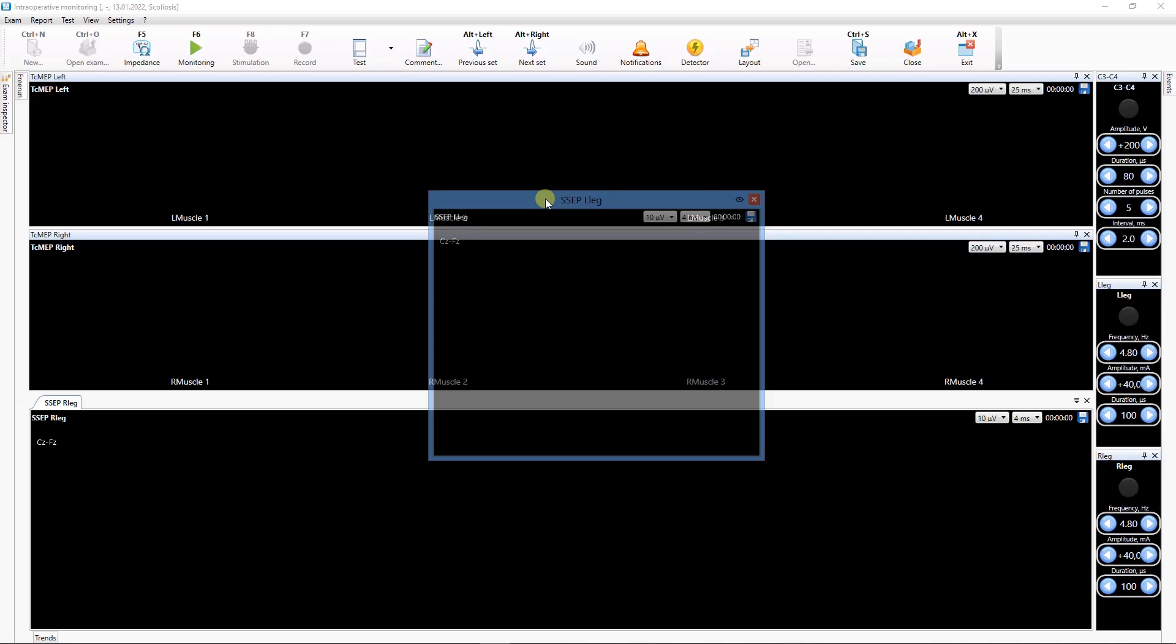If necessary, you can group windows by different screens or layouts and switch between them during monitoring.